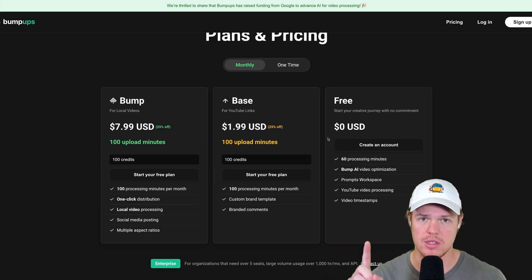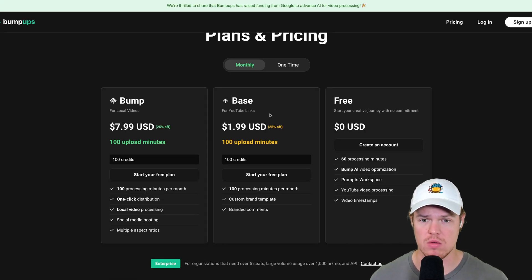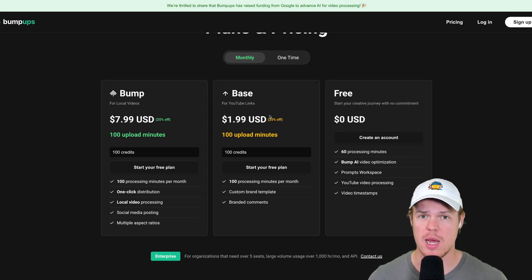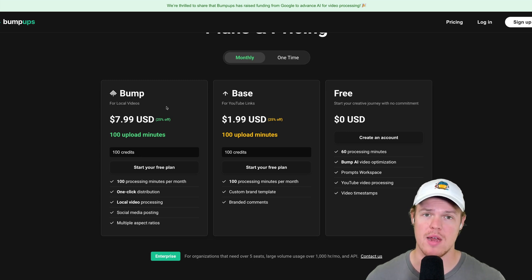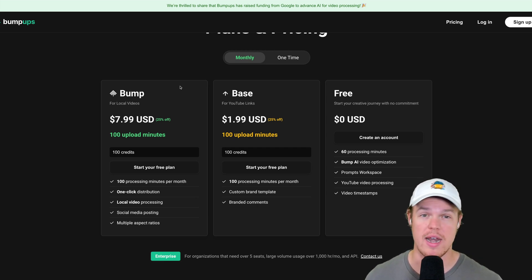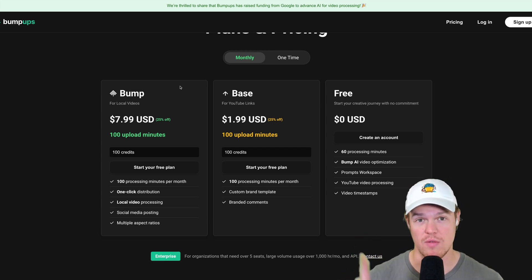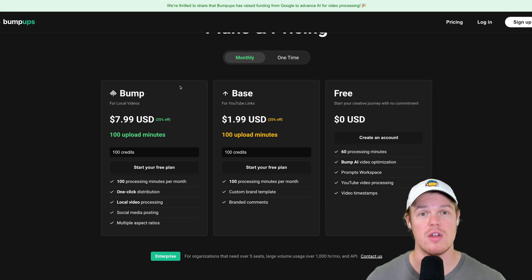There are two different types of plans: the Bump plan and the Base plan. As of right now, at the time of this video, the Base plan allows you to process any type of YouTube video. The Bump plan allows you to process any type of local video — videos found on your computer or phone. In the future there will be even more features, but for now that's what we have.